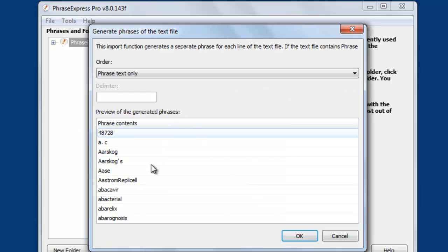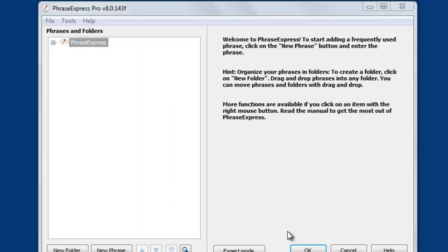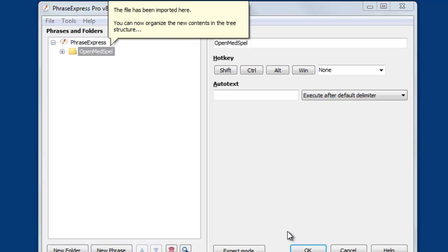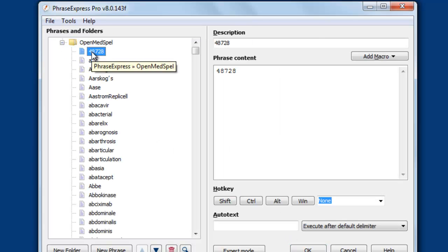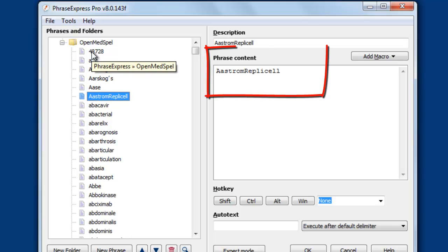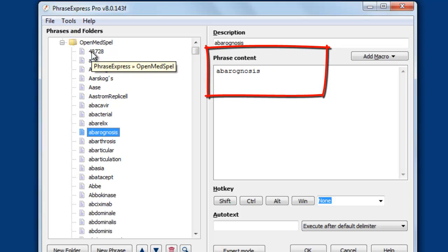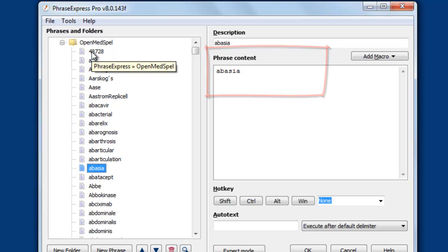Here you see a preview of what is about to be imported. PhraseExpress splits the text file into several lines and creates a phrase out of each line. You see the phrase contents, which are dynamically generated from the text file.